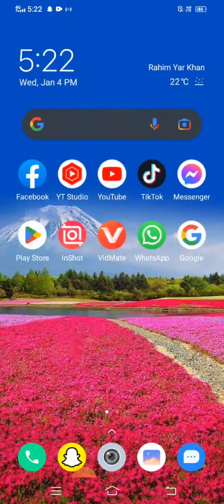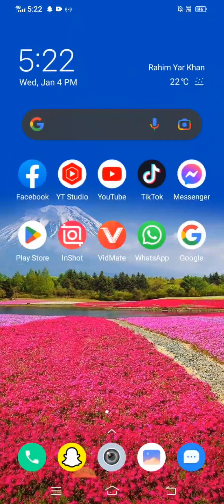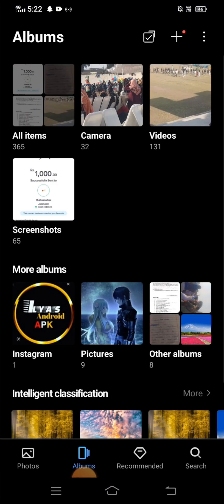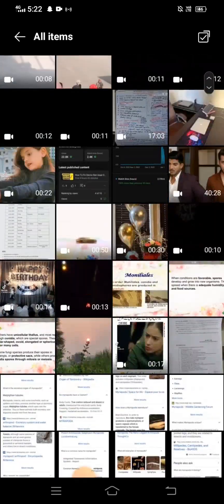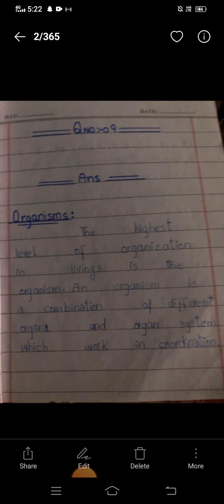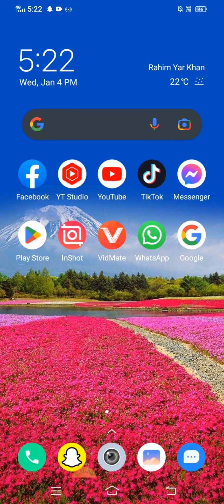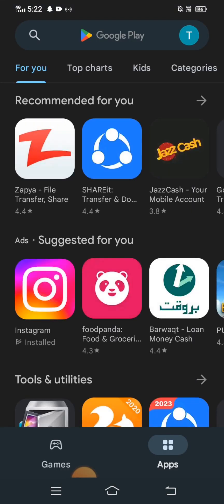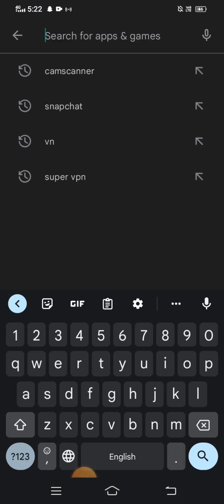Without wasting time, let's continue the video. First of all, I want to clean my blood scan documents. You can see here the blood scan documents — I want to clean this document, so let me show you how to do it.